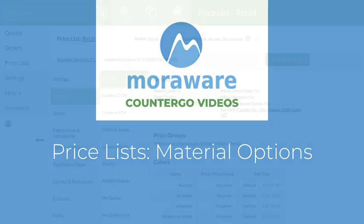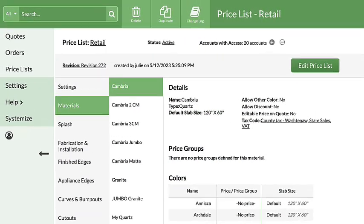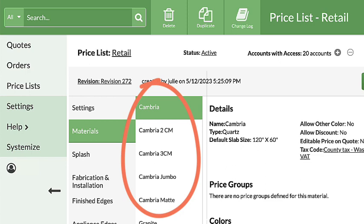Hi. Do you sell the same material and colors in a variety of ways, like different thicknesses, finishes, or jumbo and standard slabs?